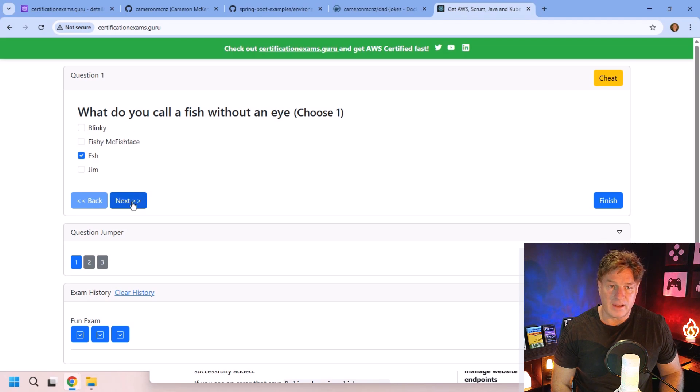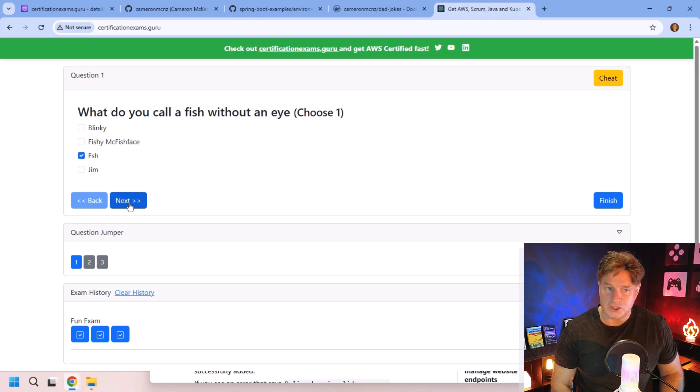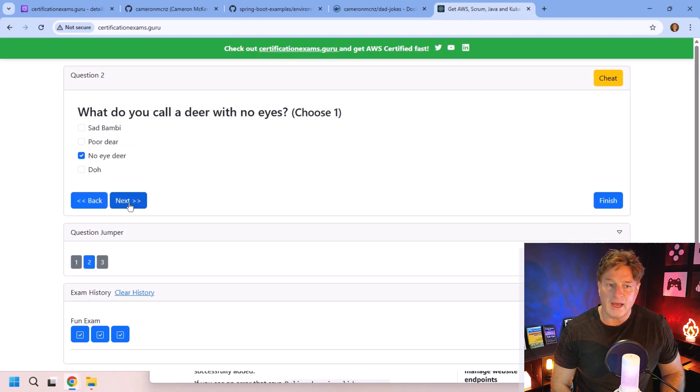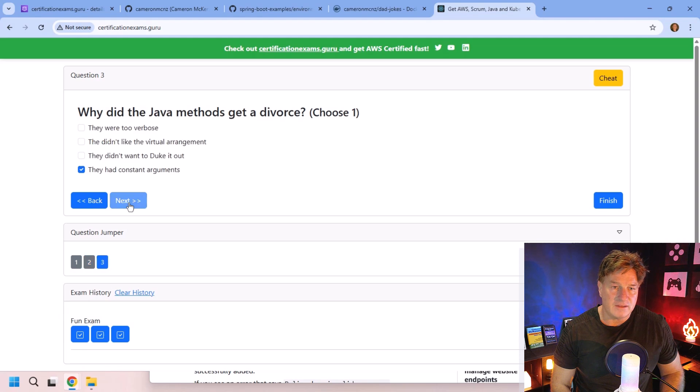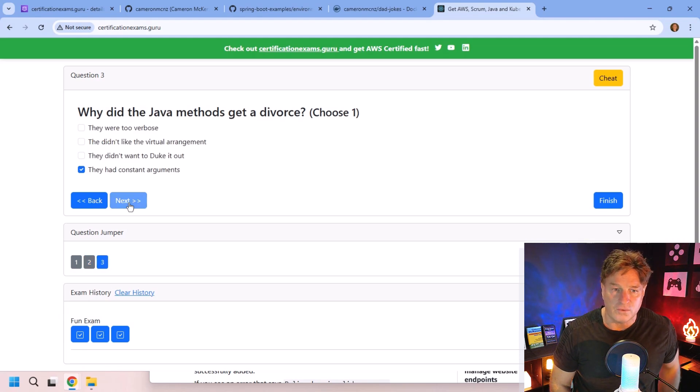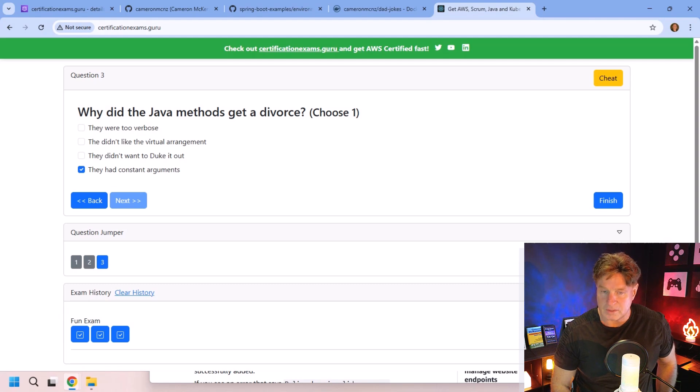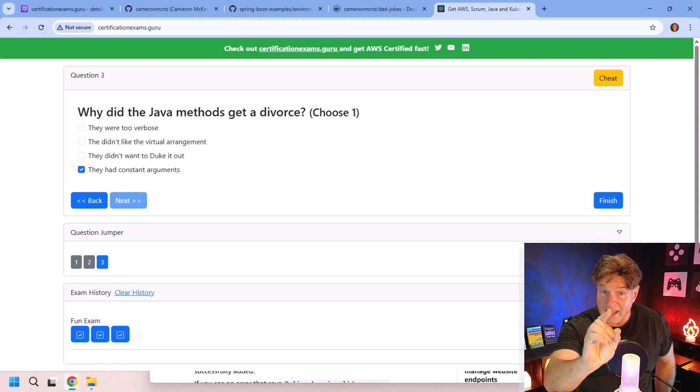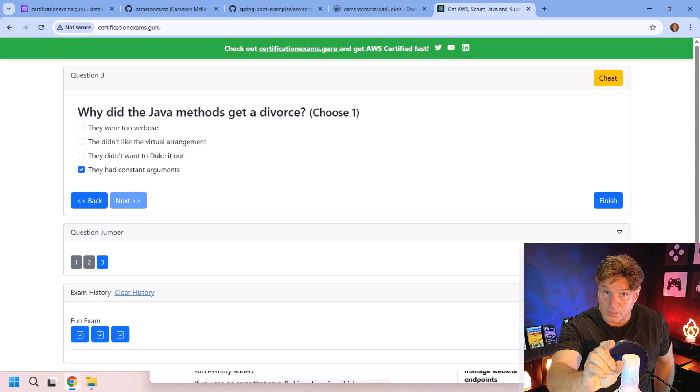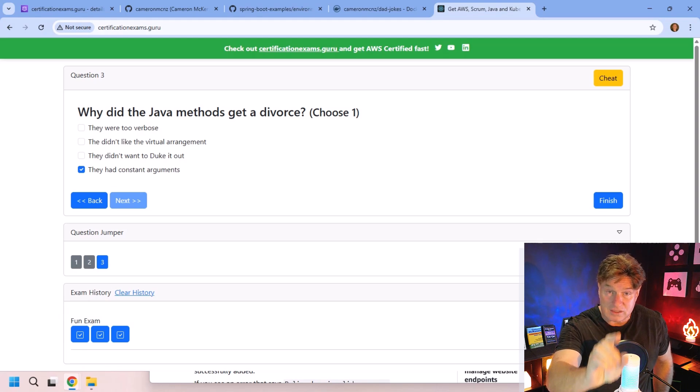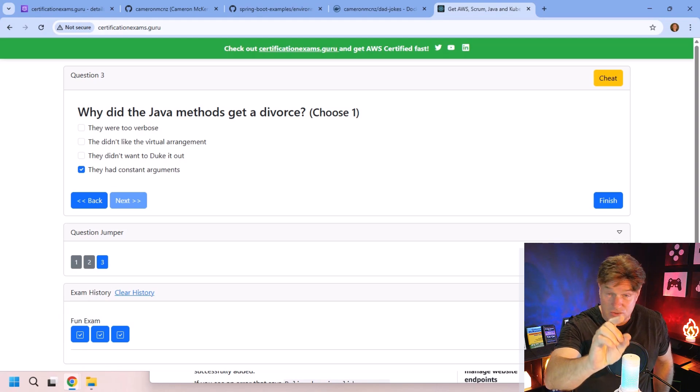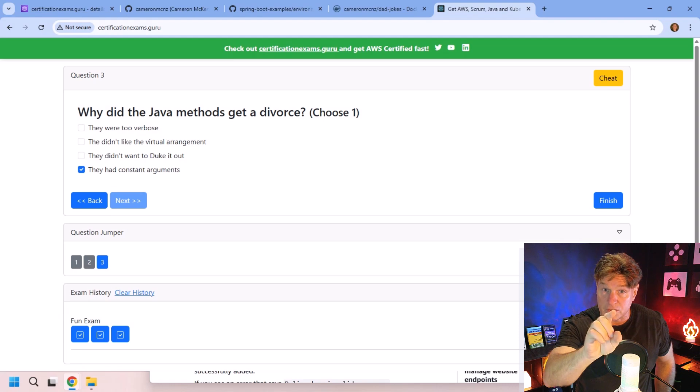What do you call a fish without an eye? Fish. What do you call a deer with no eyes? No eye deer. And why did the Java Methods get a divorce? They had constant arguments. I told you these were some bad dad jokes. But getting started, showing you what the prerequisites are to do this lab, this exercise quickly, that is what we're going to do next.